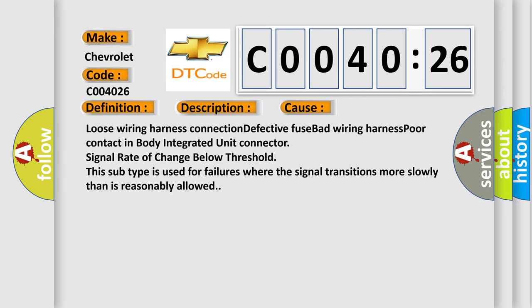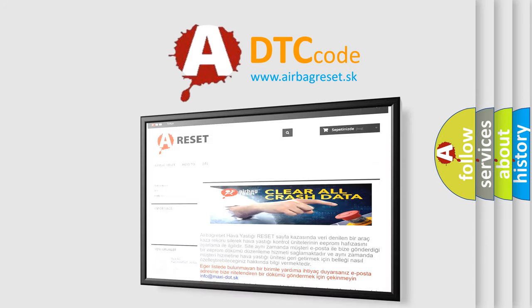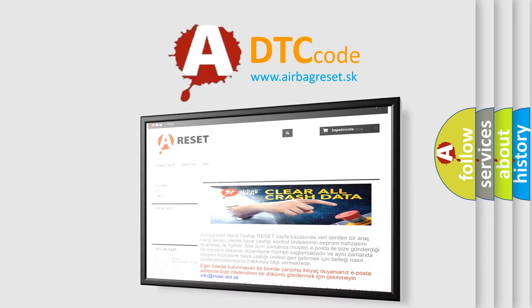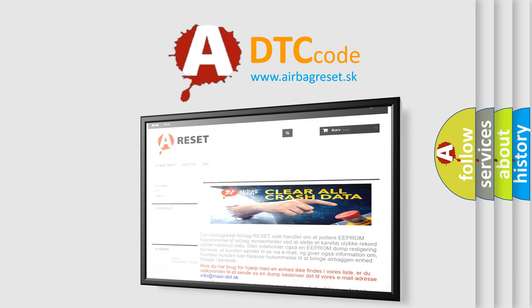The Airbag Reset website aims to provide information in 52 languages. Thank you for your attention and stay tuned for the next video.